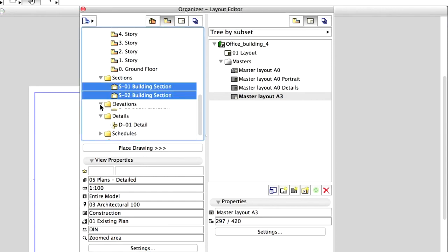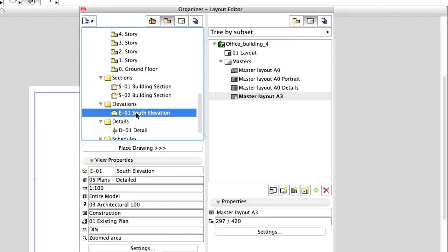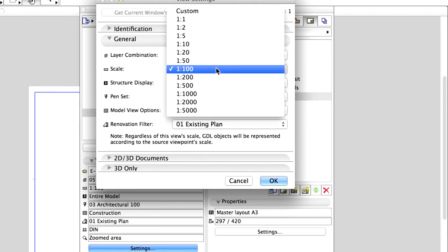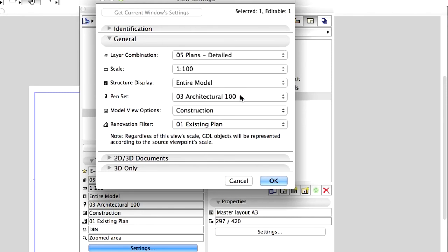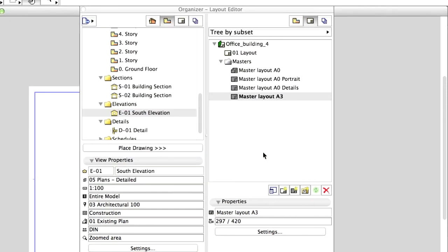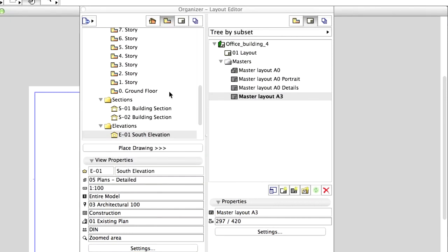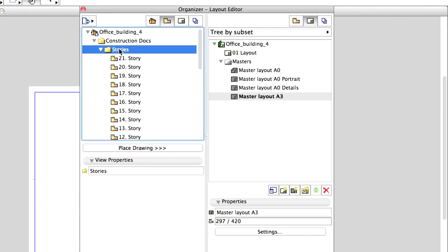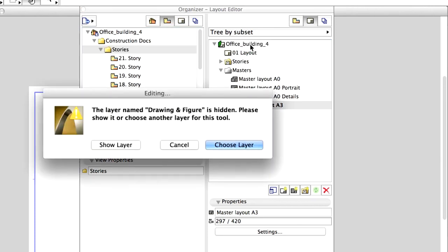as well as the Elevations views are set to 1 to 100 scale. Select the Stories folder in the View Map on the left side and drag it and drop it on the Layout Book on the right side.